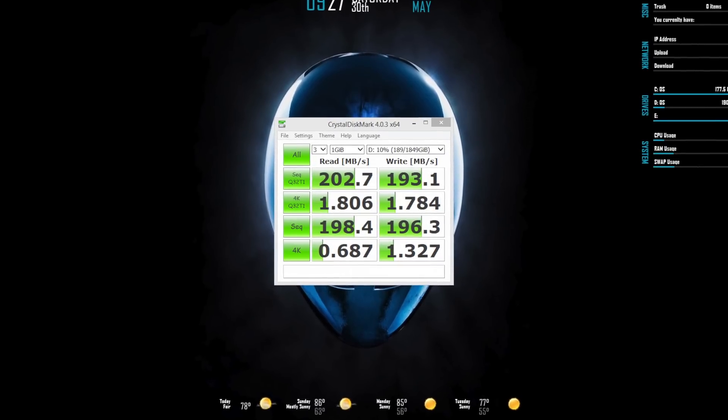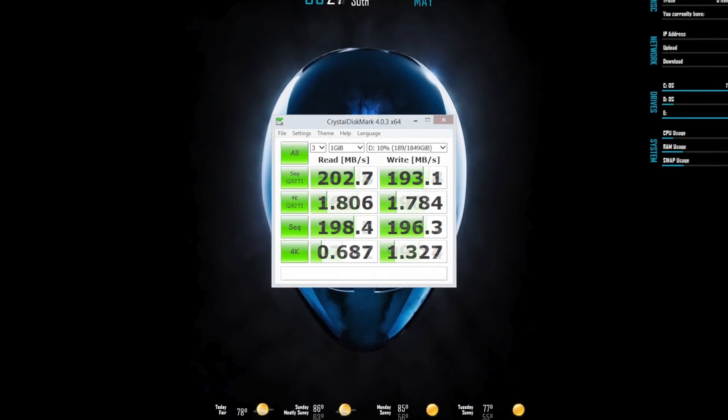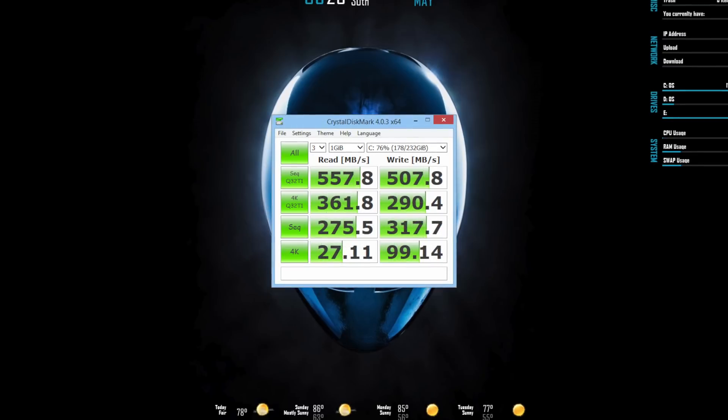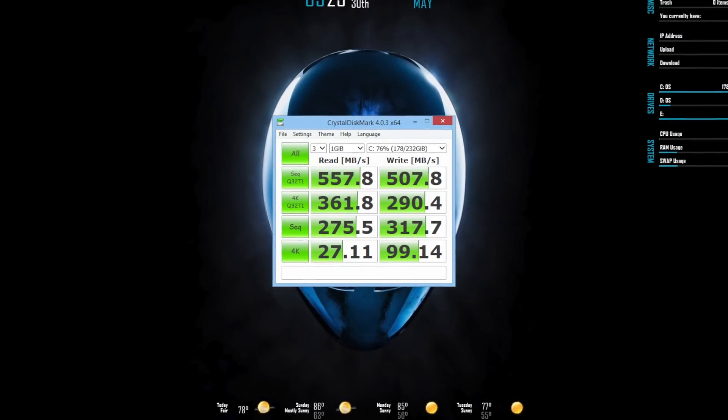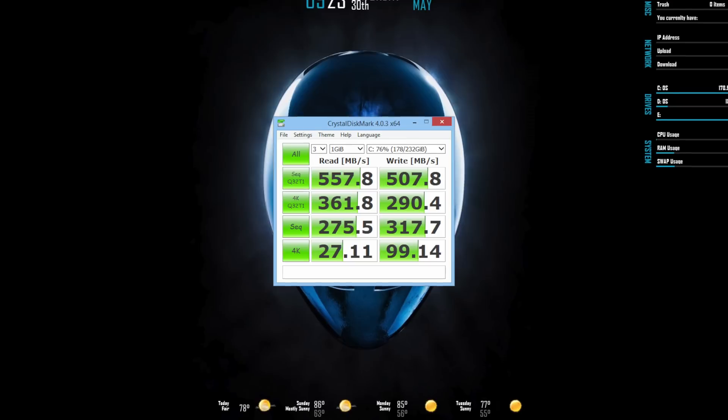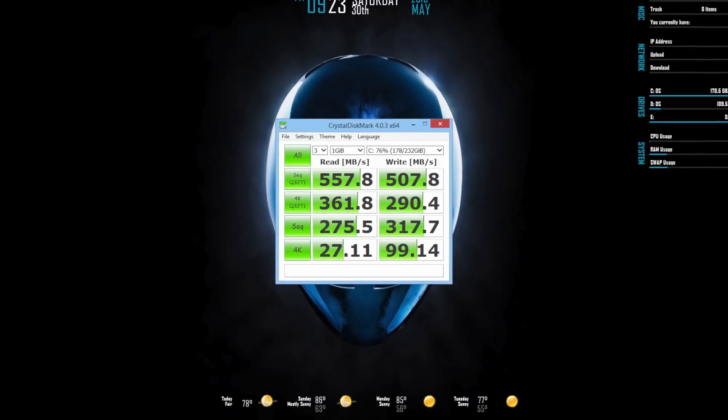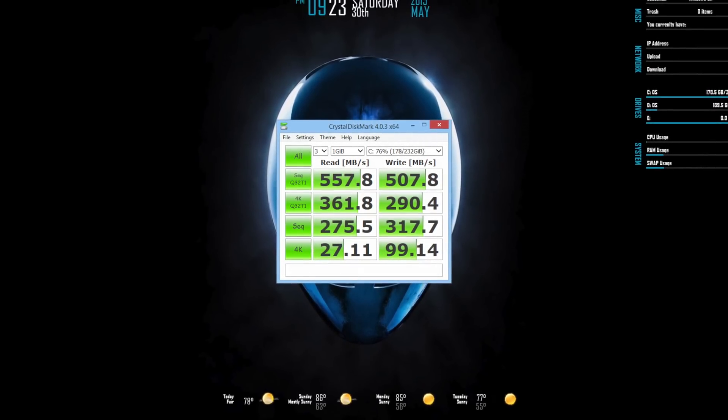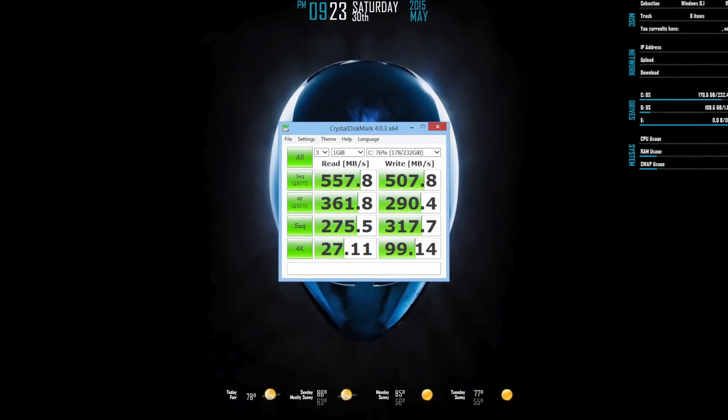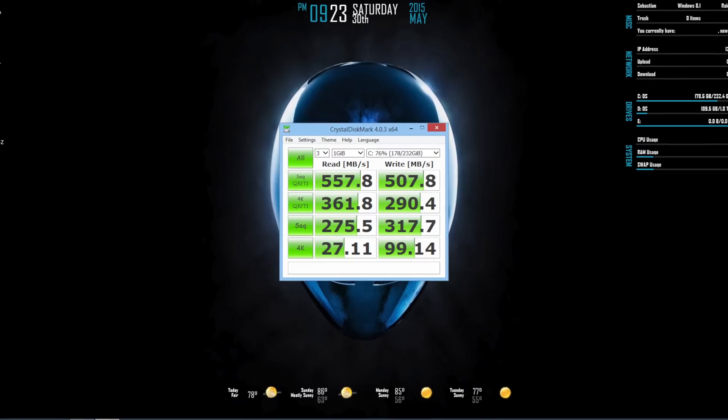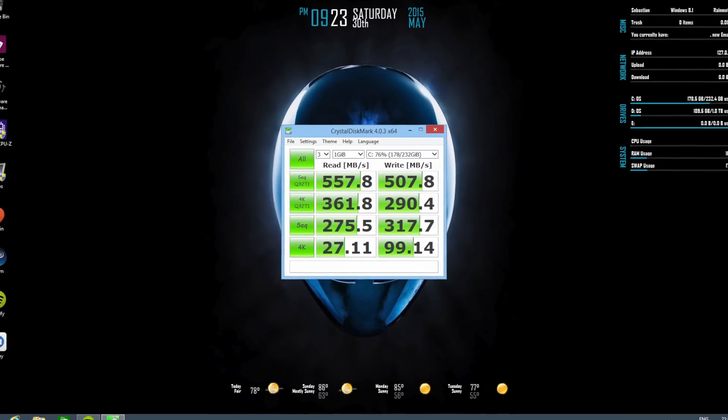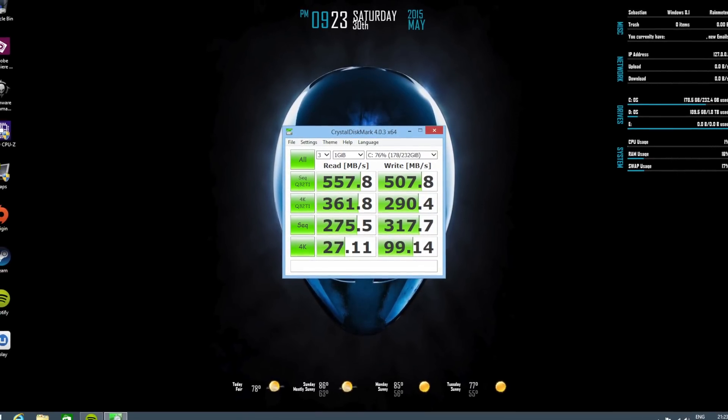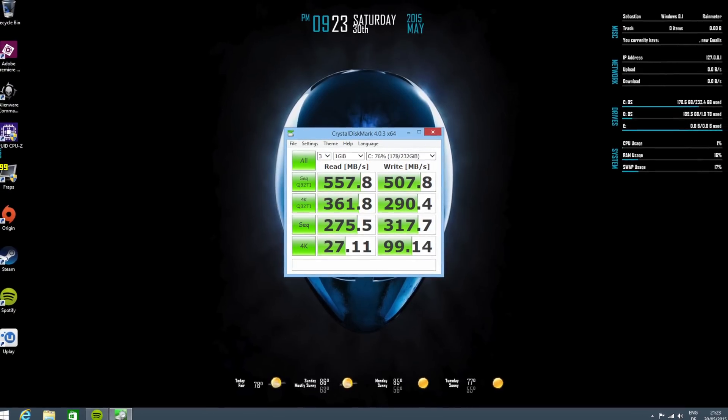The new SSD, the MX200 from Crucial, receives write speeds of 507MB/s as well as read speeds of 557MB/s. That's more than double the write performance and over two times the read performance.